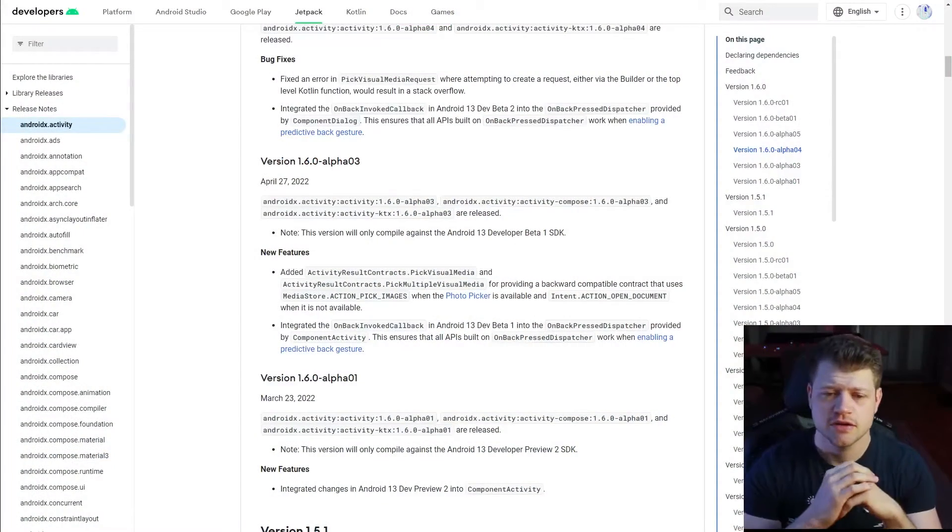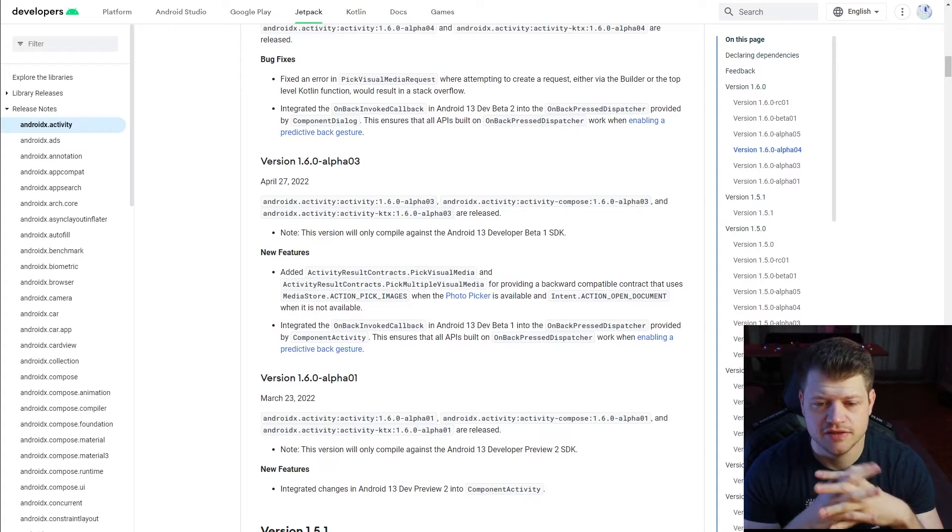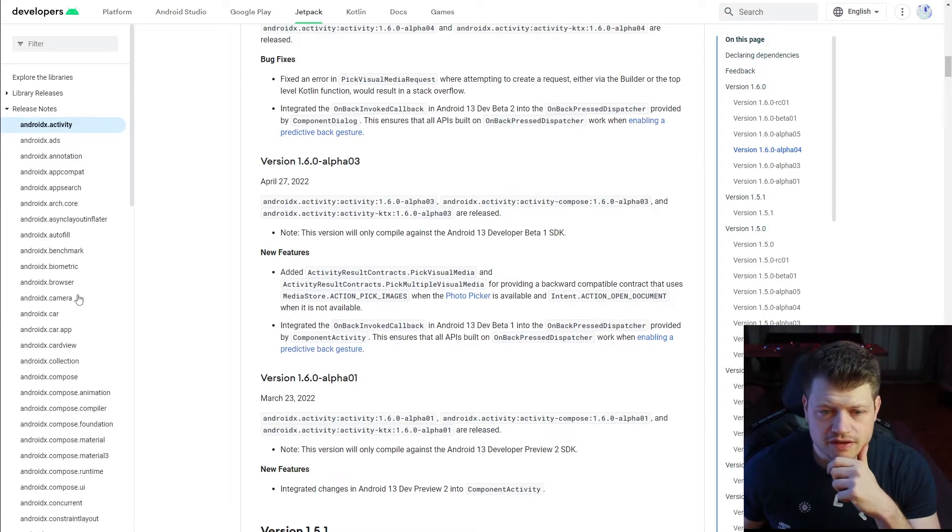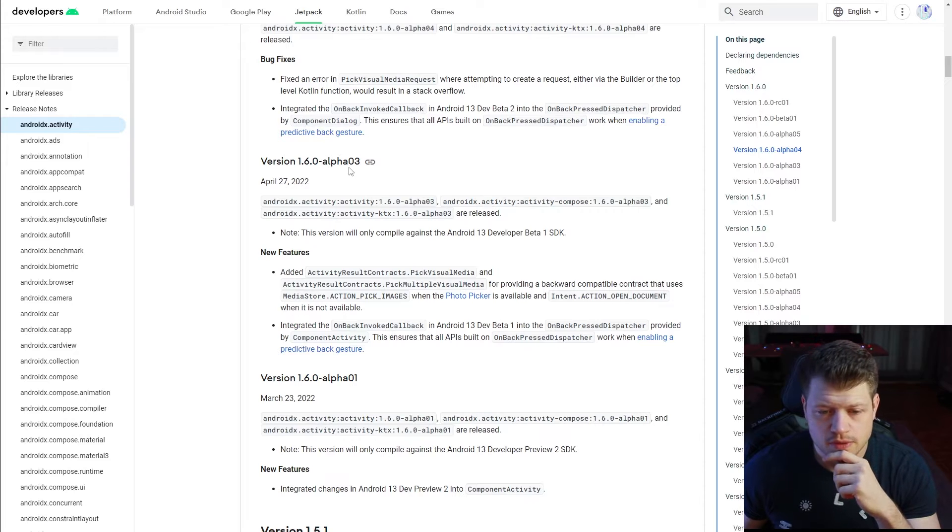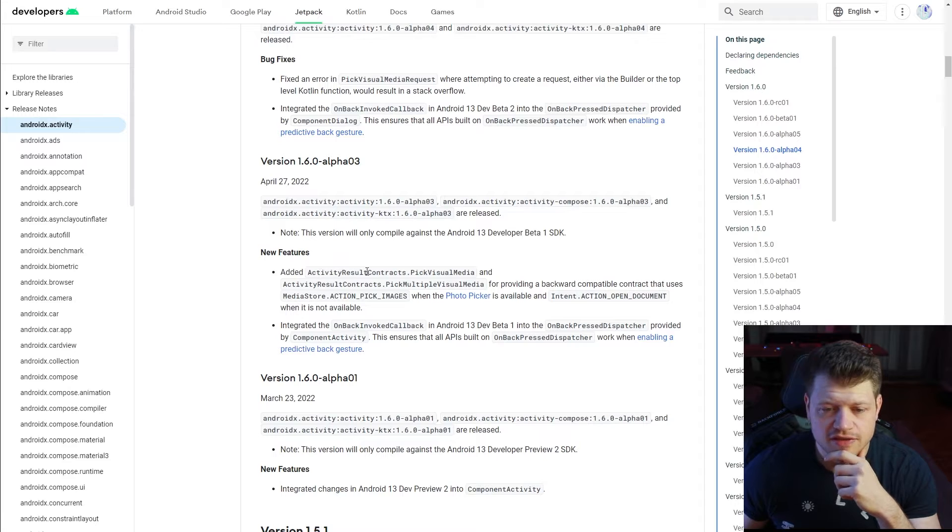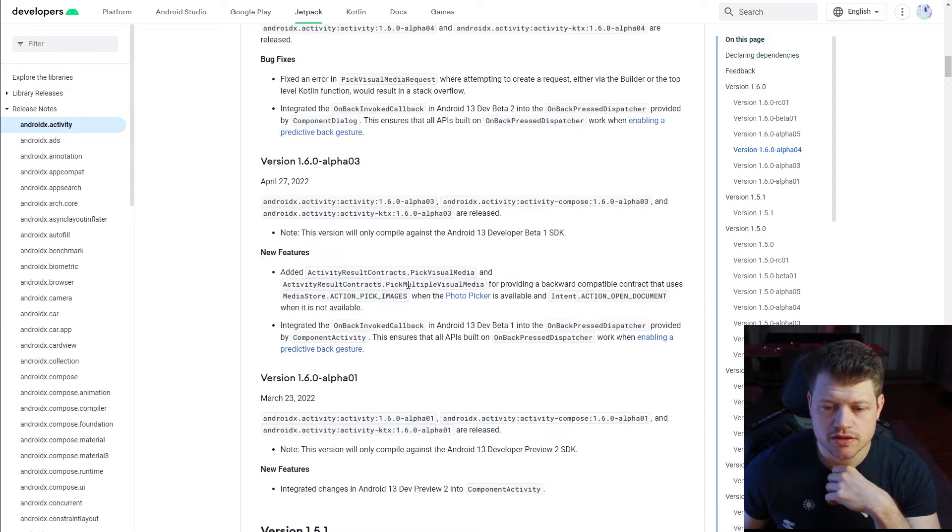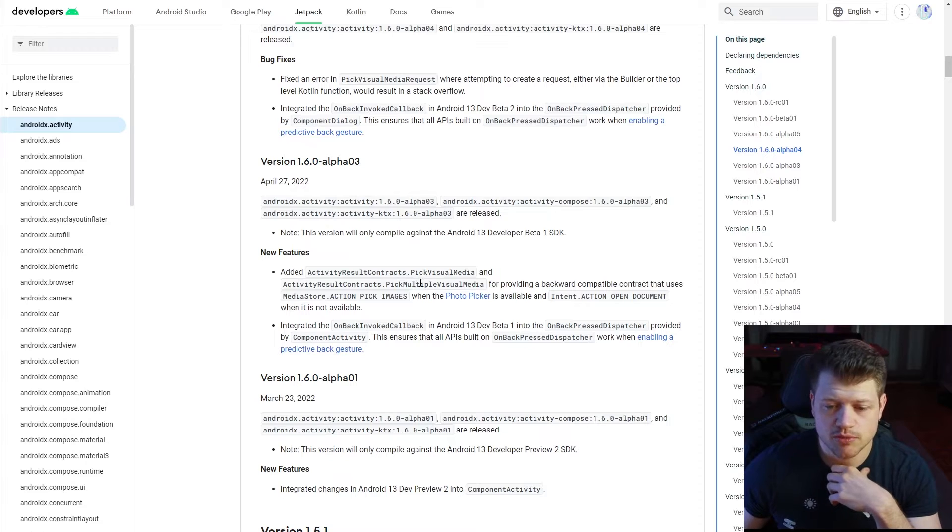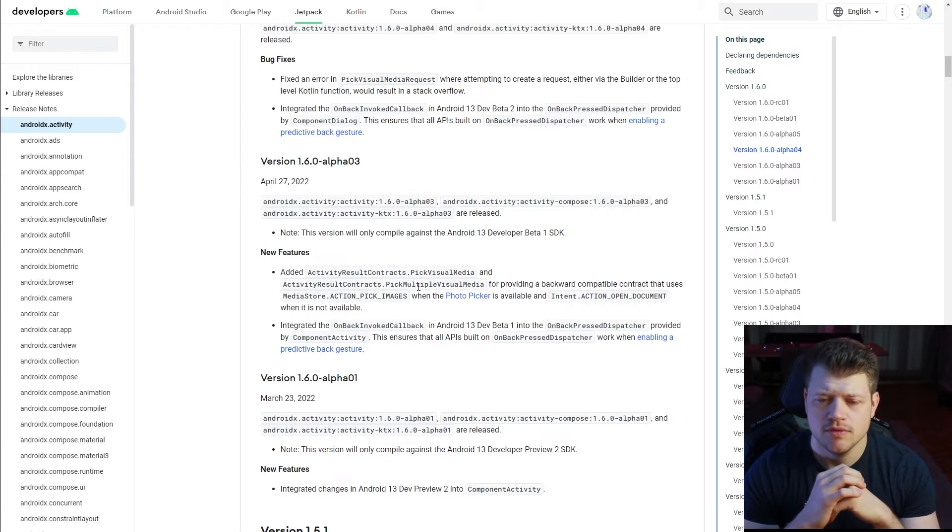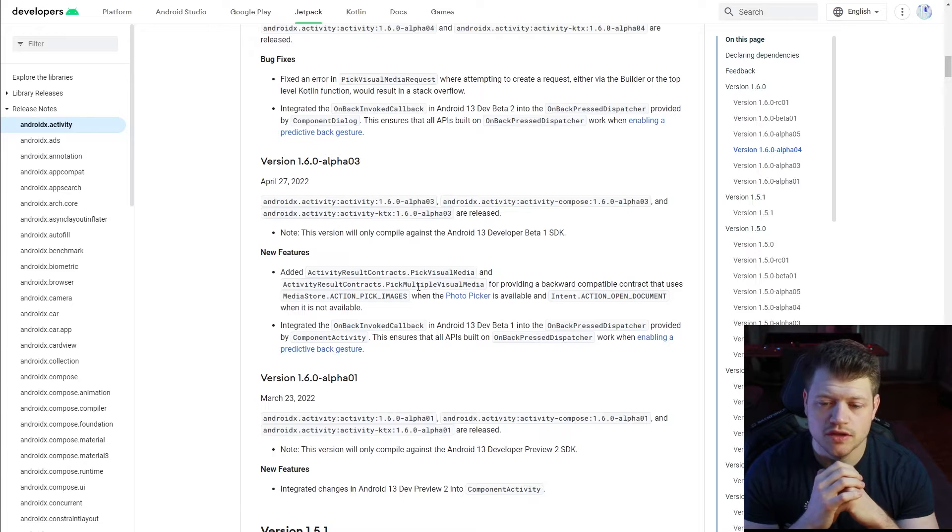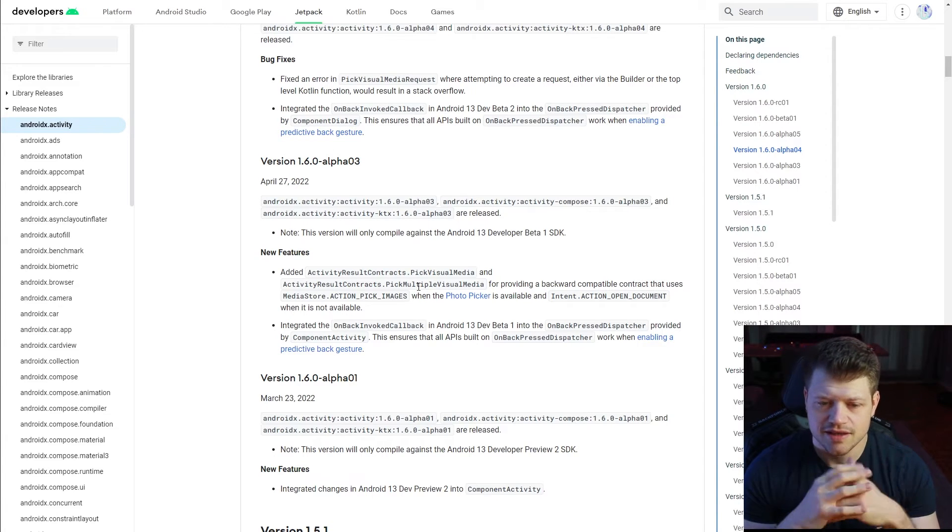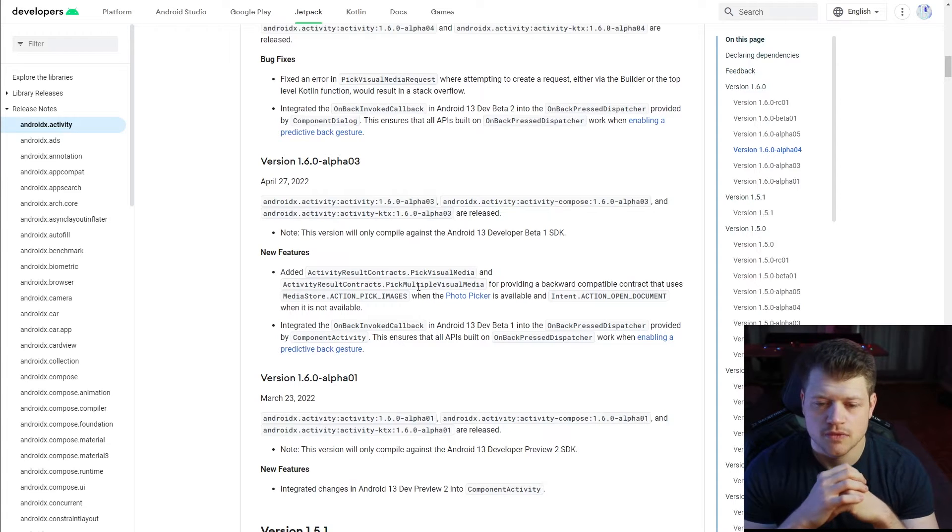Before we start, let's take a quick look at the AndroidX activity library. We're here at version 1.6.0 alpha 03 and we can see that the new feature got added. It's the activity result contracts pick visual media and also the pick multiple visual media contract. As you remember or maybe remember from my last video where we already talked about the activity result API, that is exactly another contract that facilitates the implementation of this photo picker.